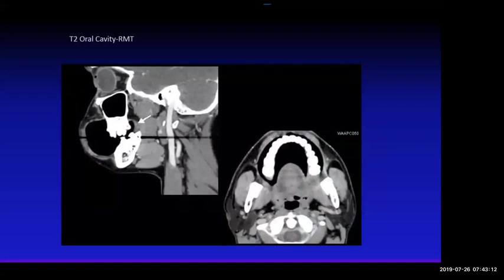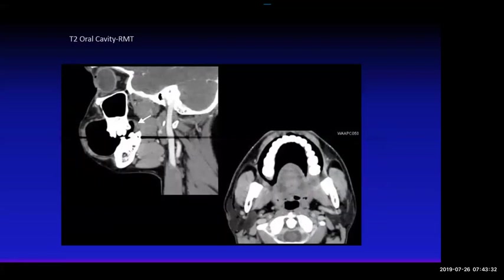This is a subtle retromolar trigone cancer — ones I miss all the time. With oblique imaging and puff cheek technique, you can see thickening of tissue at the retromolar trigone; on the axial image it's on the left side. On superficial cancers you often won't see them unless you do these maneuvers. As long as you have good communication with your surgeon and the history, you can help them more. The key question here is whether there's any bony involvement or extension along the pterygomandibular raphe.